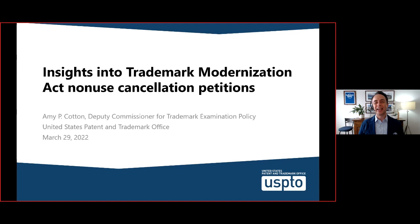At the end of the presentation, when we get into the question and answer session, she's going to be joined by two experts. One is Montia Givens-Pressy, a senior attorney in the Office of Trademark Quality Review and Training and also a legal liaison to the post-registration unit, and Bob Lavash, the senior Trademark Legal Policy Advisor in the Office of the Deputy Commissioner for Trademark Examination Policy. With that, I'm going to turn it over to Amy, who will talk through insights into the TMA's non-use cancellation petitions.